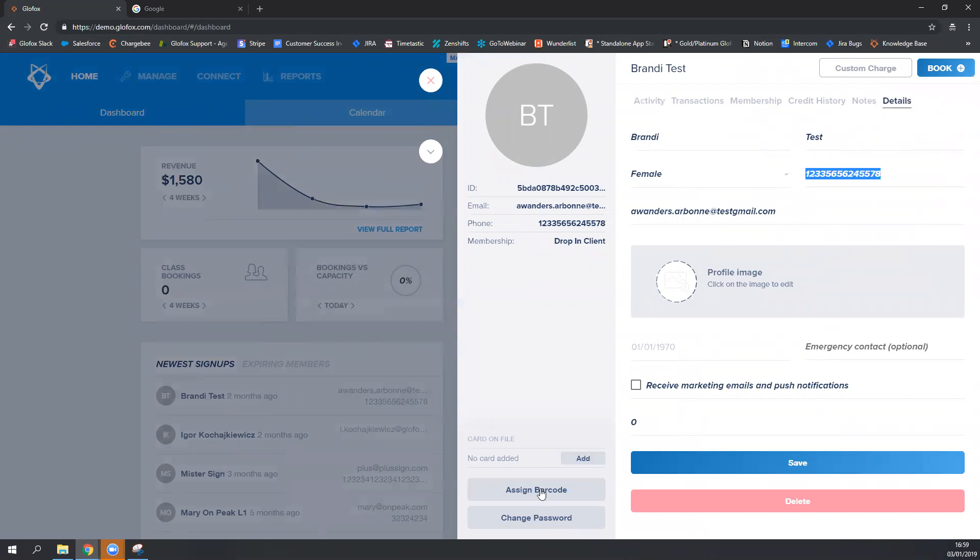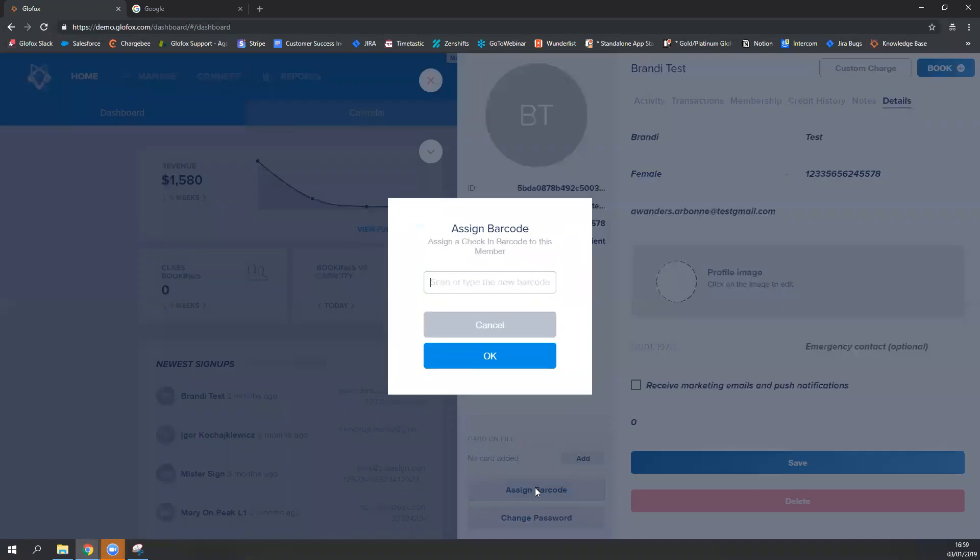You can assign them a different barcode as well, if you have key fobs, for example. Please note, however, that the barcodes must be at least five digits long.